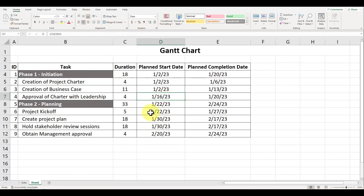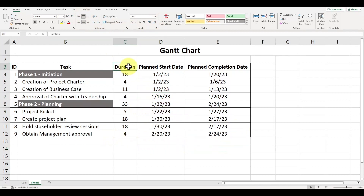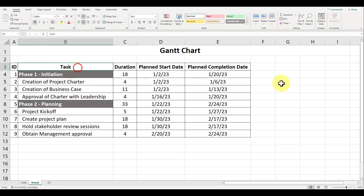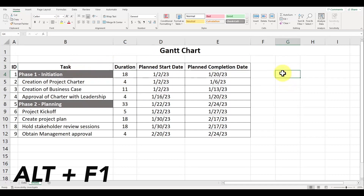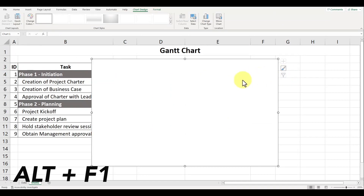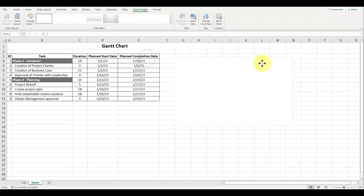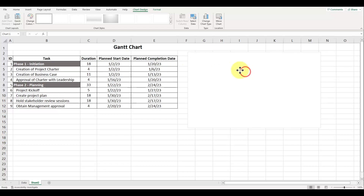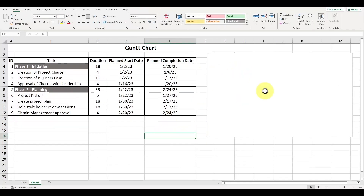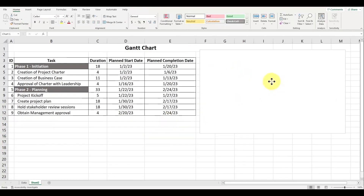To create the Gantt chart, on our x-axis we'll be displaying the duration and the dates, and on our y-axis we'll be displaying the task descriptions. Select any cell outside of your data table and press Alt plus F1. This is the keyboard shortcut I like to use to quickly create a graph. Let's zoom out so we can see the entire Excel chart and move the graph out of the way.